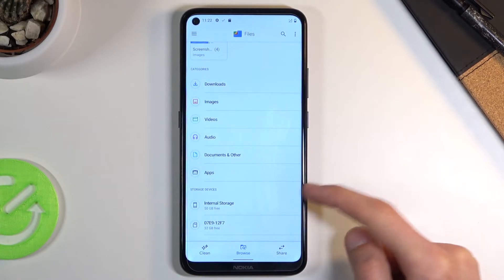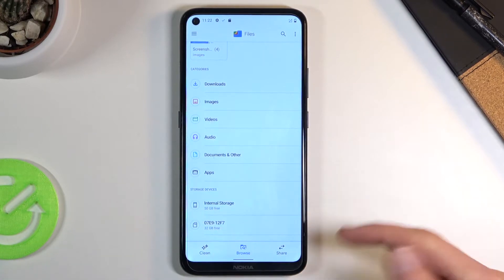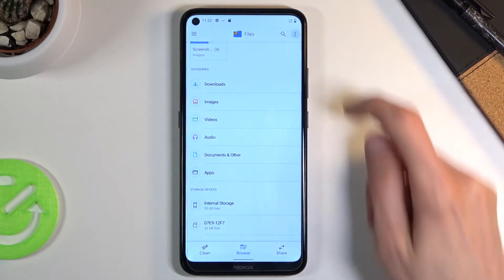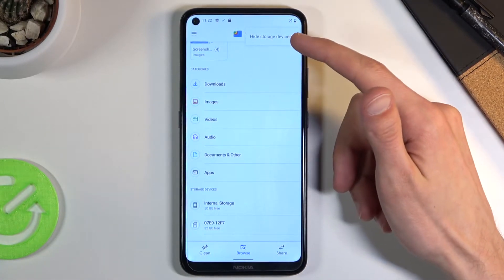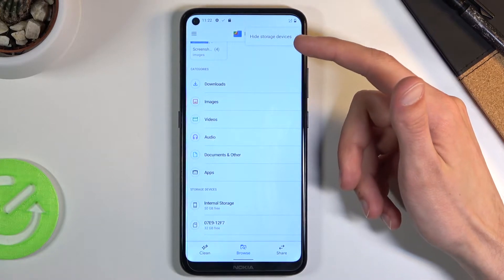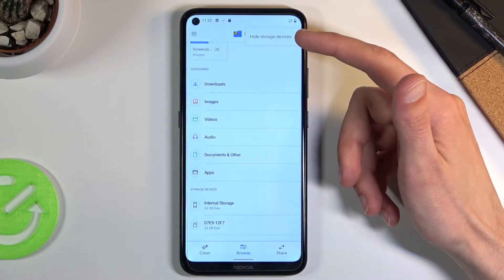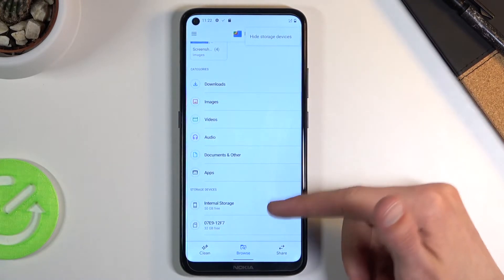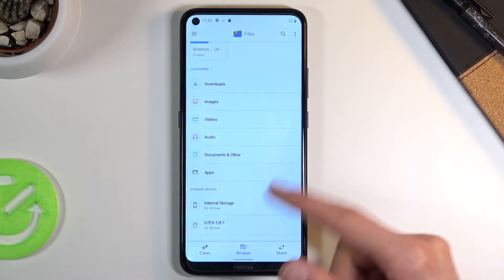Now if you don't see anything past the apps, tap on the three dots and choose 'Show storage devices.' For me it is saying 'Hide storage devices' because they are already shown, but once you do that you should see those at the bottom.